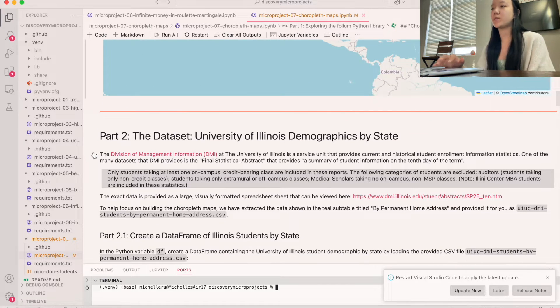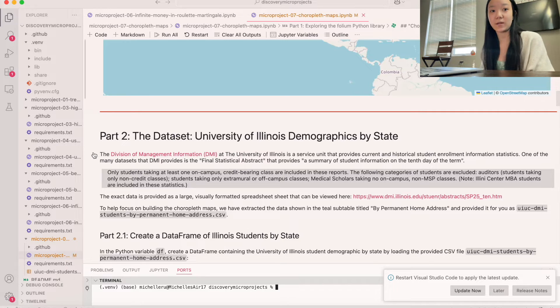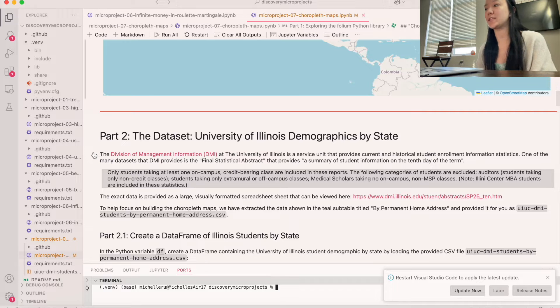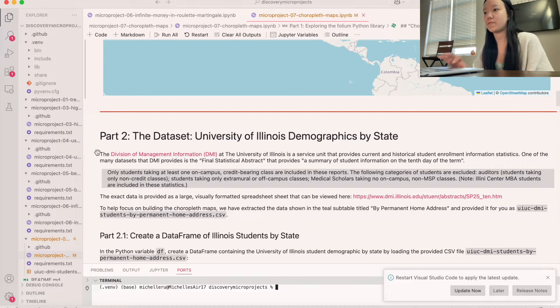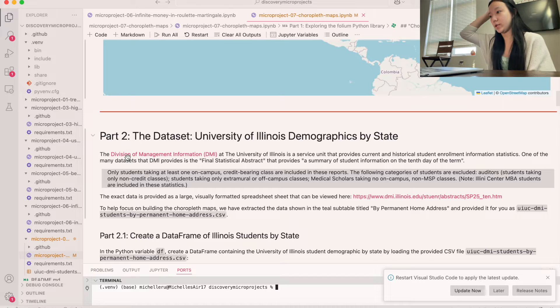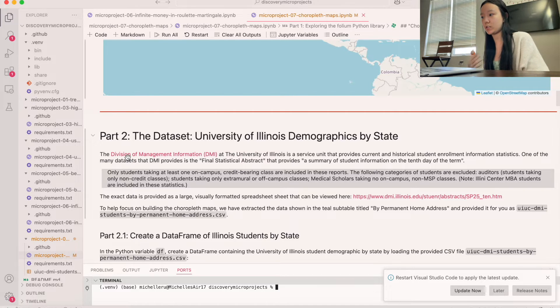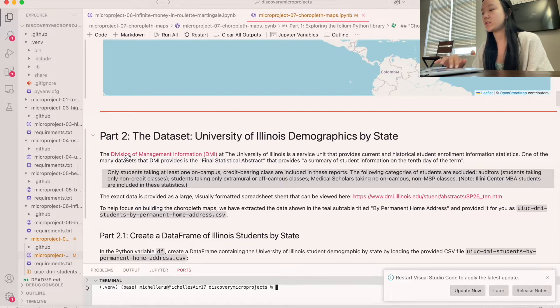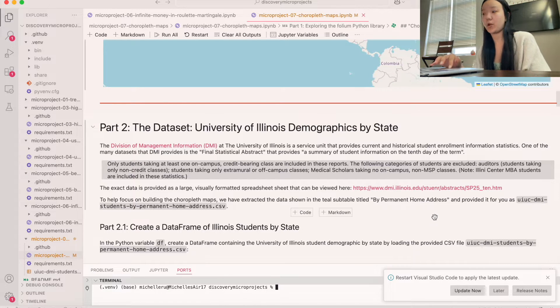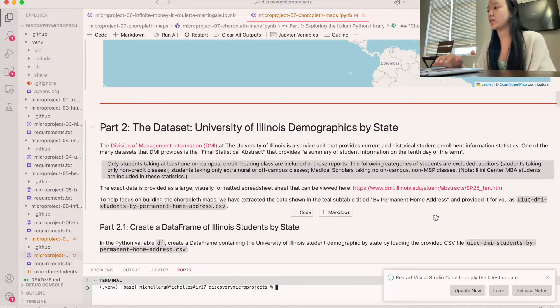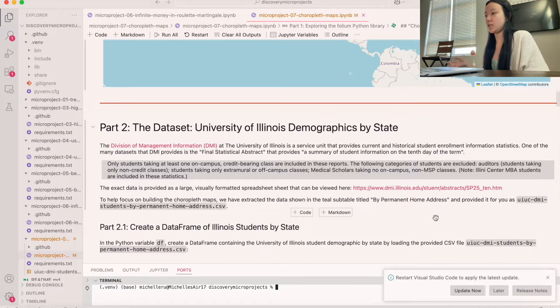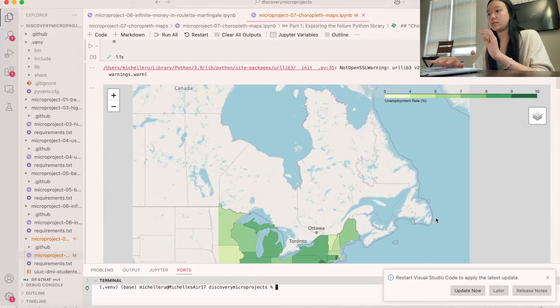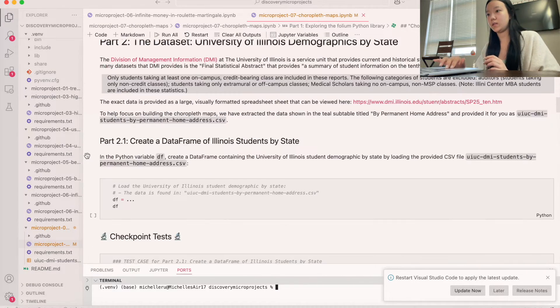And so what we're going to do is we're going to change our data set. And we're going to start by looking at the University of Illinois demographics by state. And so we have this data set from the Division of Management information that basically gives us a lot of information about our students. And so what we're going to do is we're going to look at a subtable titled by permanent home address. So we're going to look at the University of Illinois students and data about their home address.